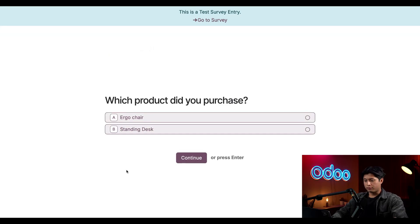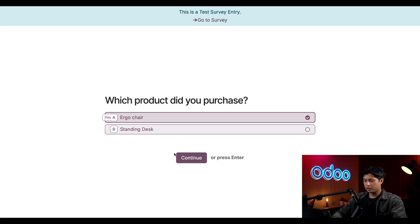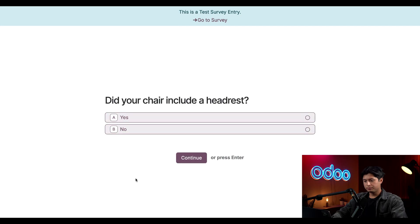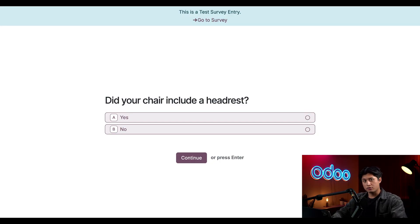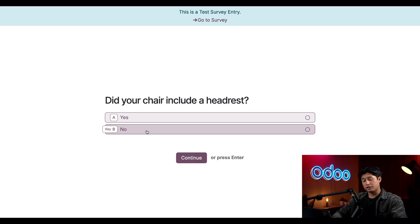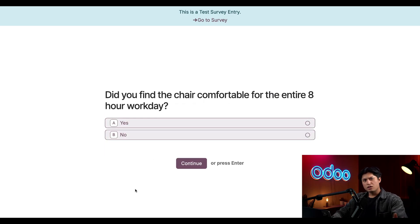The survey starts with our first question: which product did you purchase? Let's say we're the customer and we bought the Ergo Chair, then we'll click Continue. Immediately they're presented with a follow-up question tailored to that choice — 'Did your chair include a headrest?' These product-specific questions help qualify the survey answers so we can tie customers to the exact product variants they purchased.